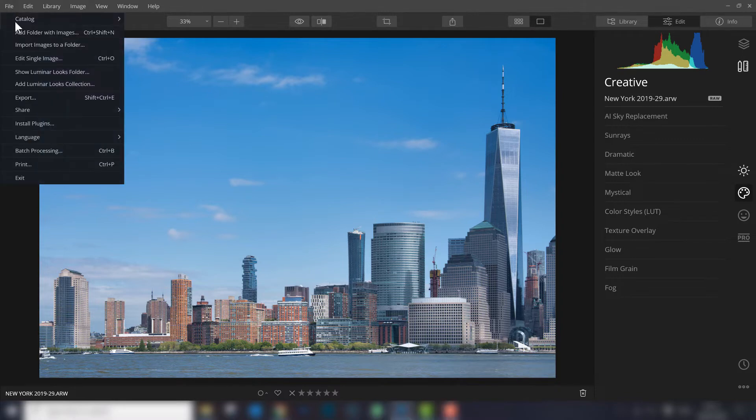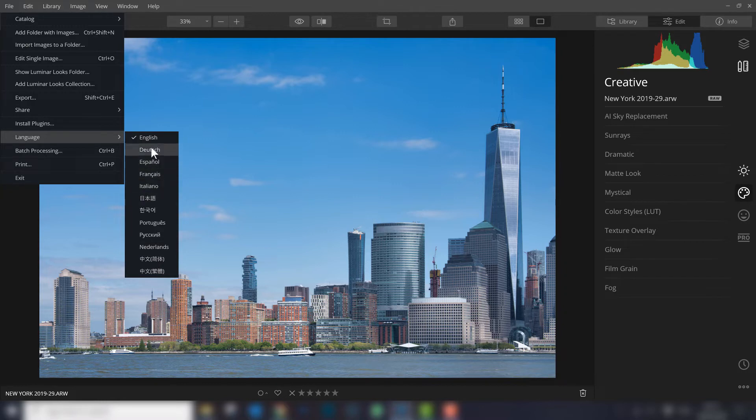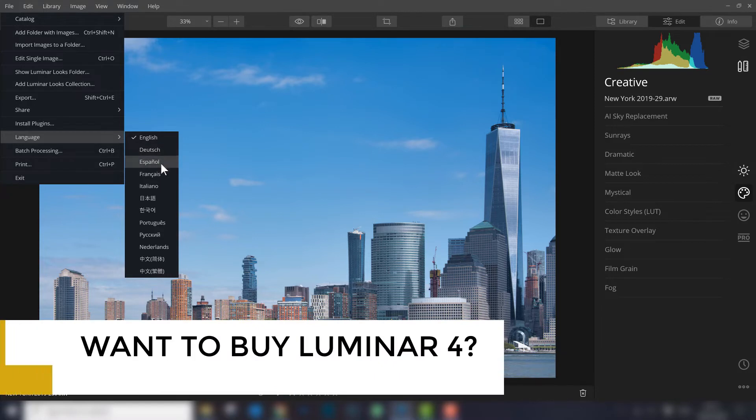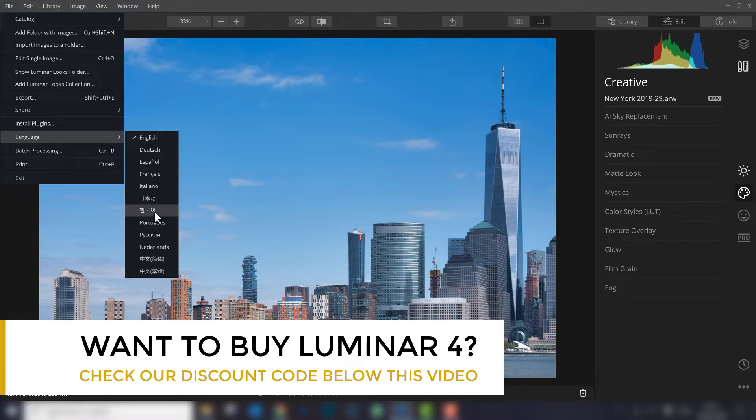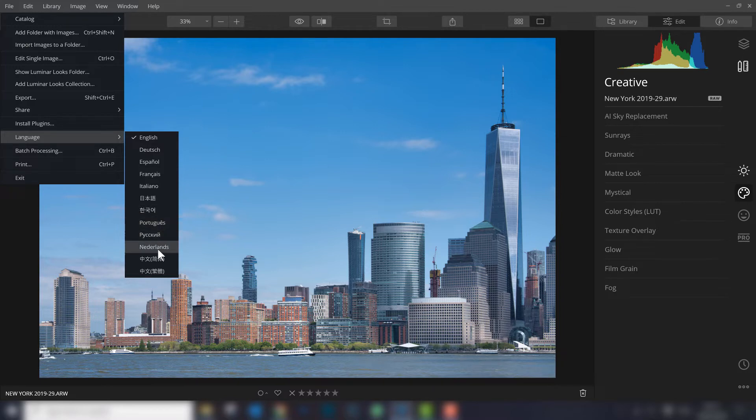You can go to File, Language, and here you can see all available languages. You can change it to German, Spanish, French, Italian. Honestly, I don't know what these are - might be Chinese, different types of Chinese, and maybe Japanese. Portuguese, Russian, and Netherlands, which is Dutch.